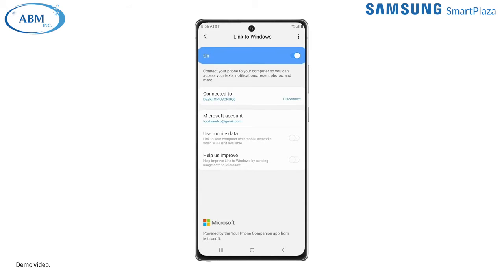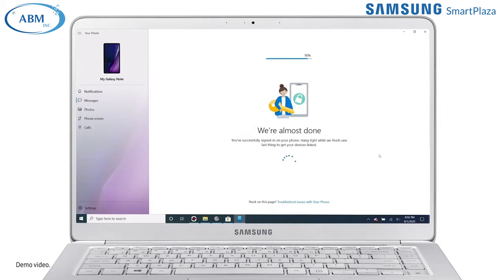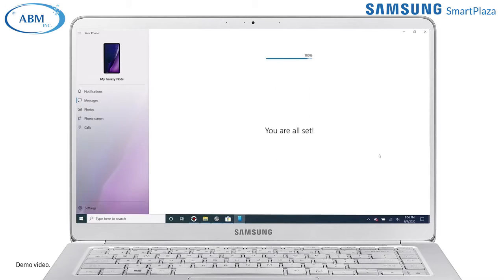Link to Windows should now indicate the PC to which you are connected. Now that you're set up, you can access your Galaxy phone on your PC, all via the cloud.